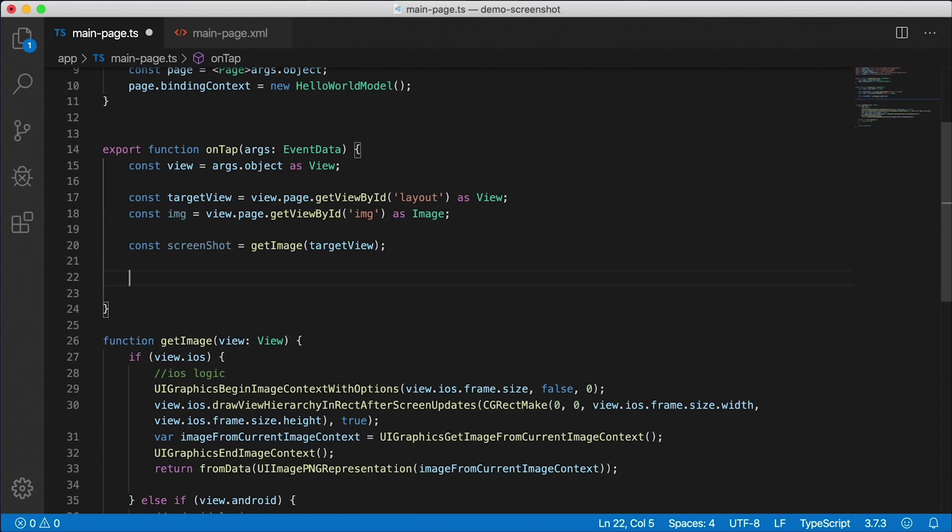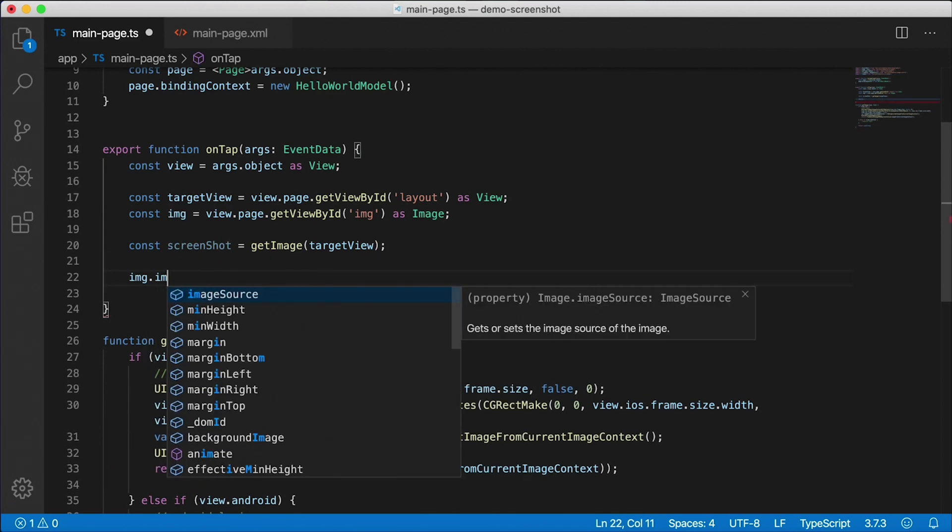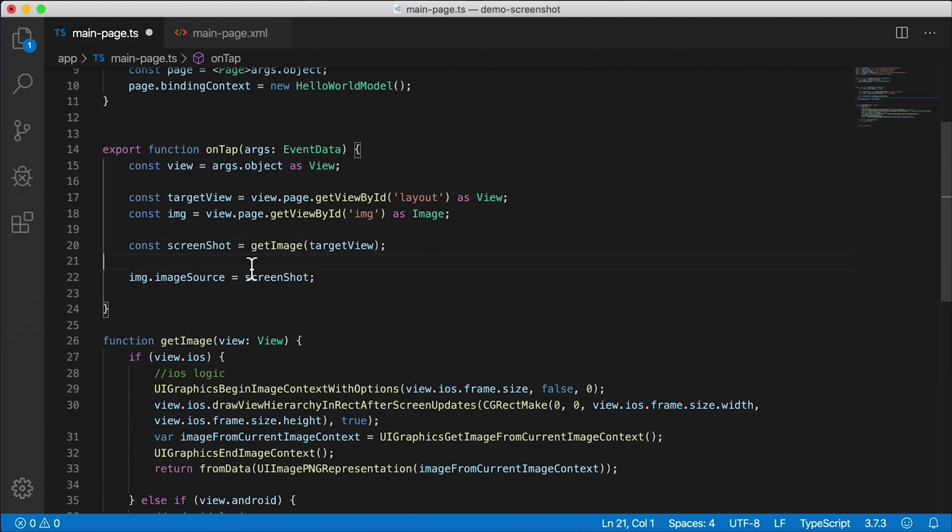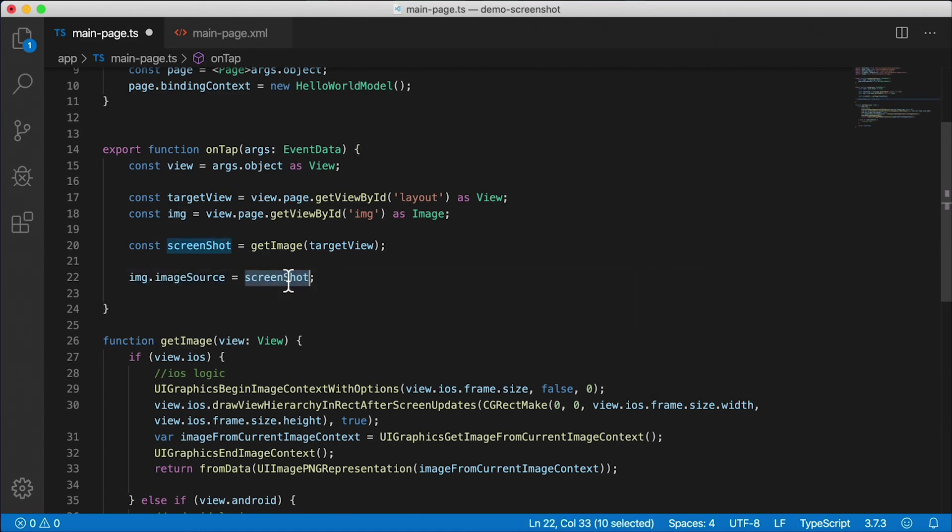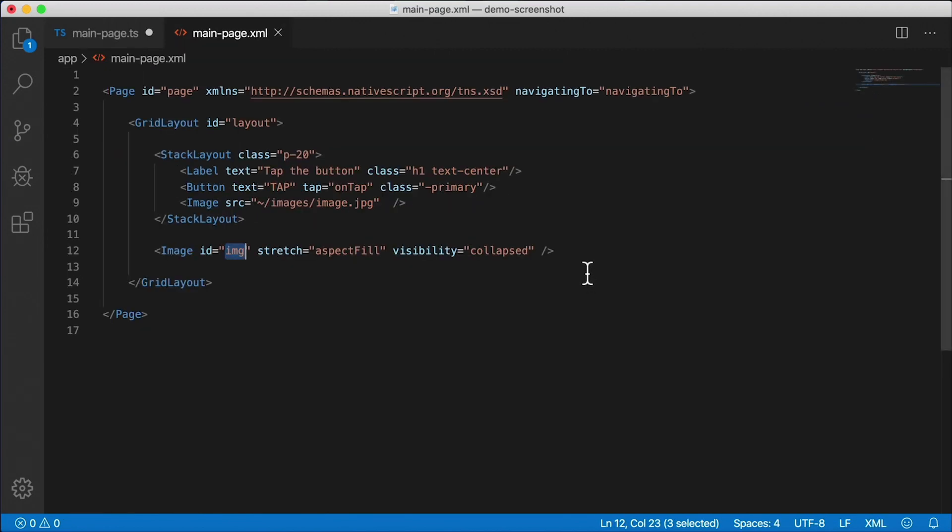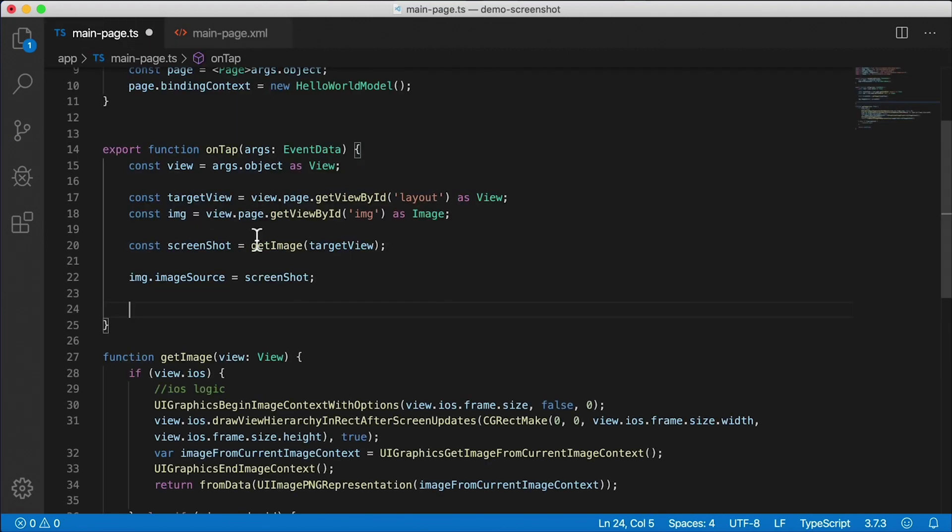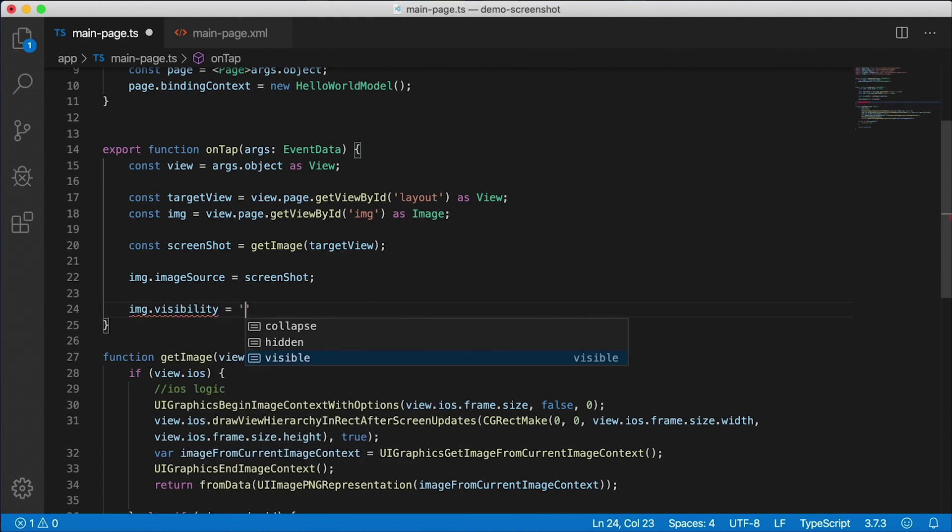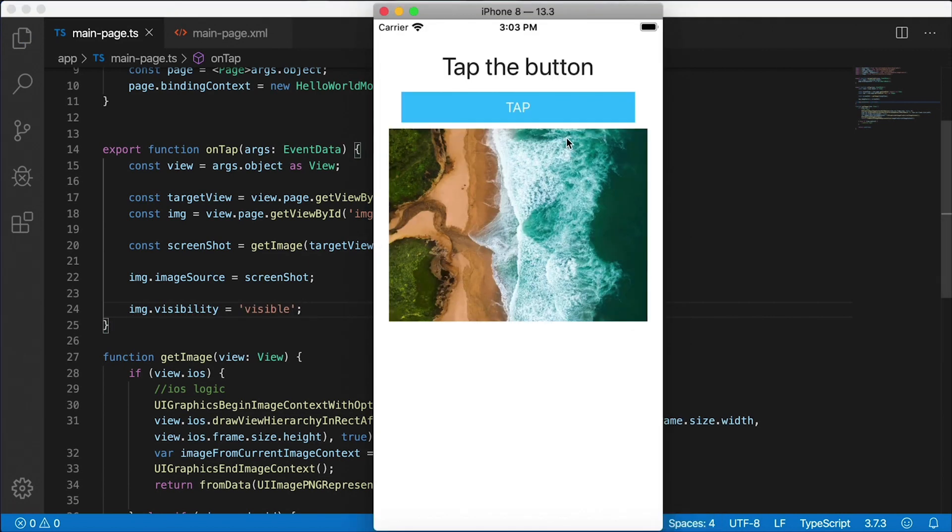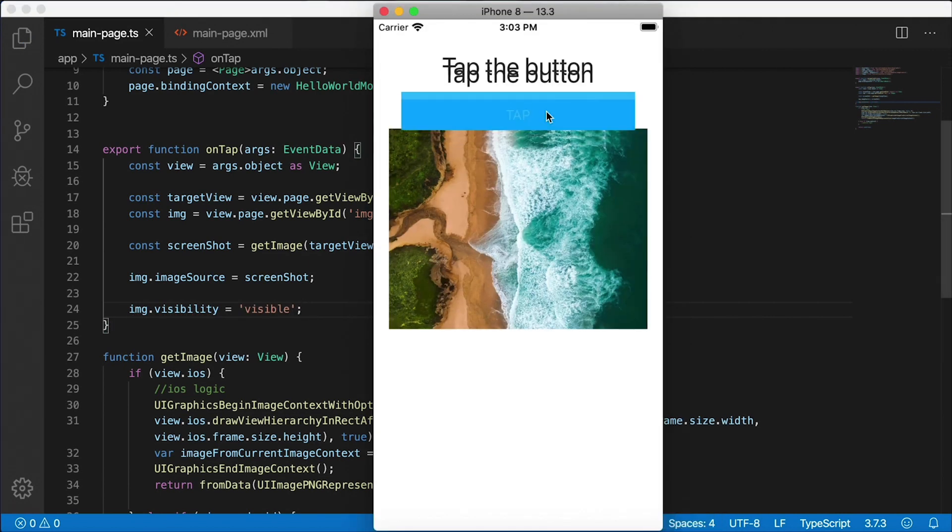Alright, so we got the image. Now that we have the image, I could say image.imageSource equals screenshot, because getImage returns to us an ImageSource. Now we can just set our image's imageSource to screenshot, and it will show our image. But it won't show it yet because our visibility is set to collapsed. So we need to say img.visibility equals - and then we have a couple of choices here: collapse, hidden, or visible. I'm going to say visible. Alright, let's check this out on iOS. I'm going to hit tap here.